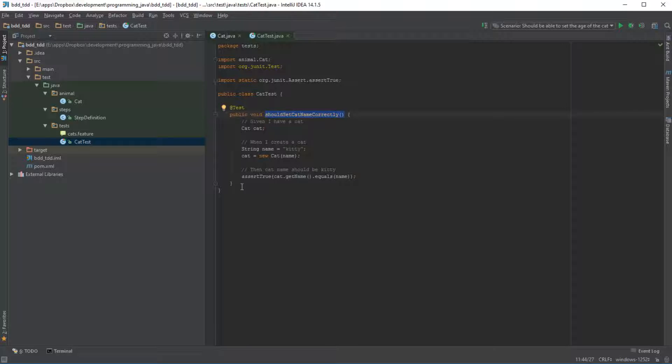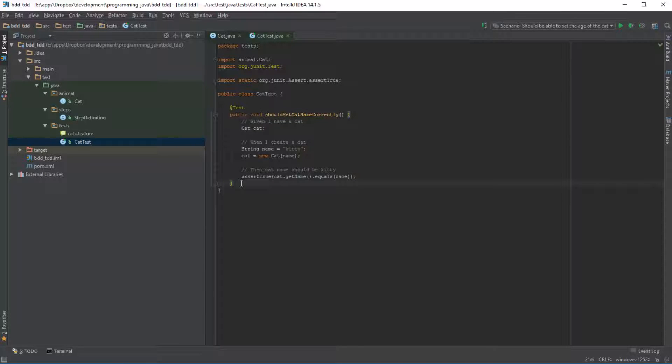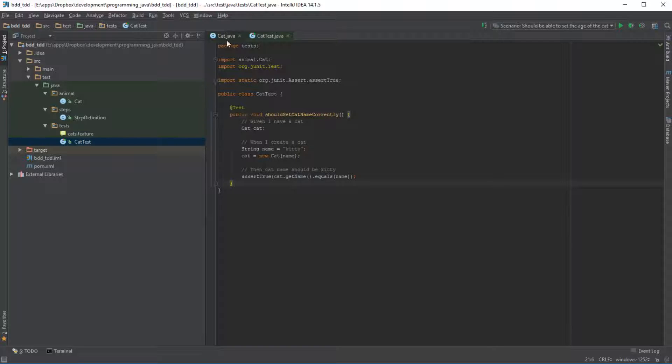TDD allows us to almost spin that whole concept around and it allows us to really think about what it is that we're trying to implement. So let's go through this as an example together.